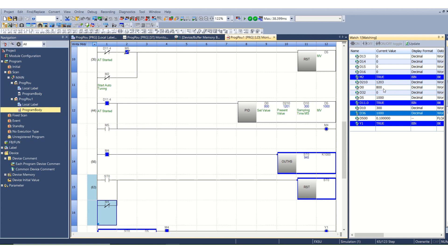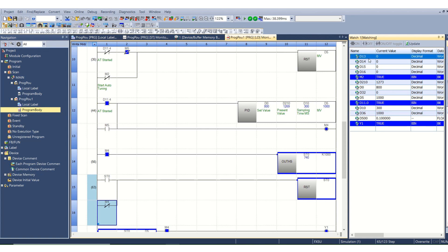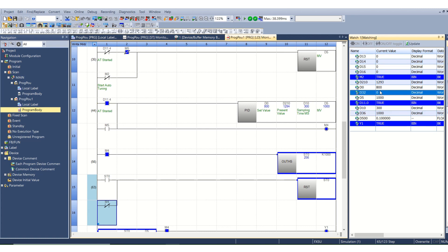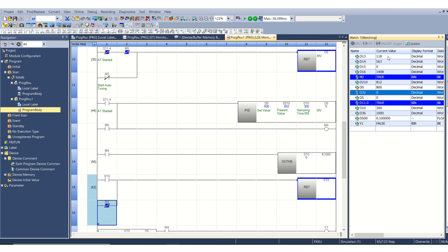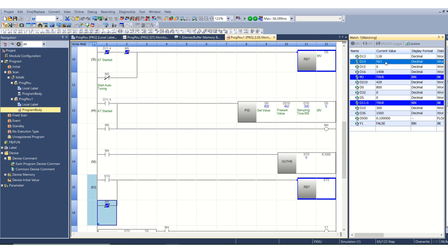Once the auto-tuning is complete, D11.4 will turn off and the value will show here in D13, 14, 15 and 16 according to your heater response. As you can see the auto-tuning is complete now. The value of P is 118, I is 563, and derivative time is 14408.